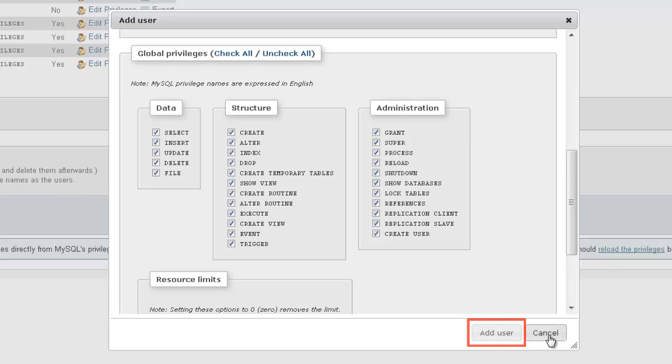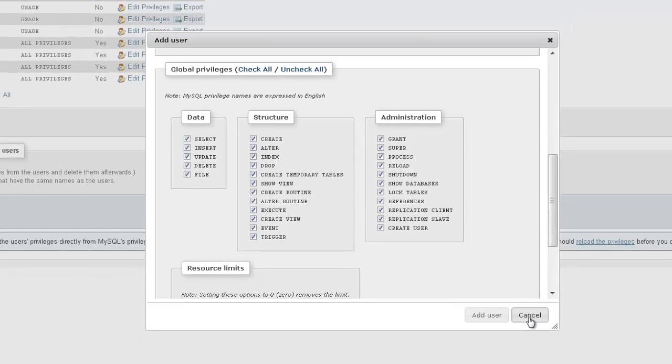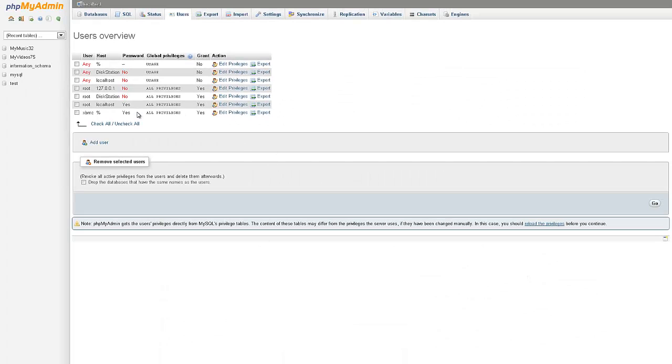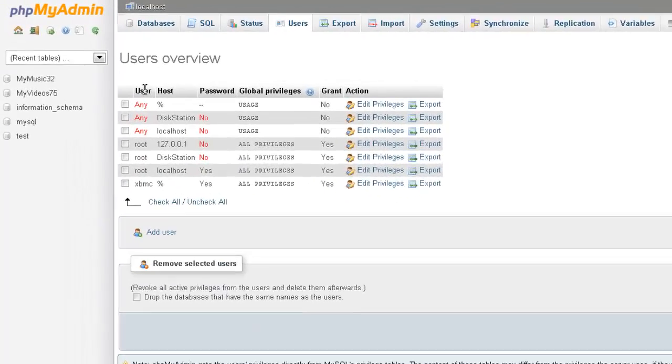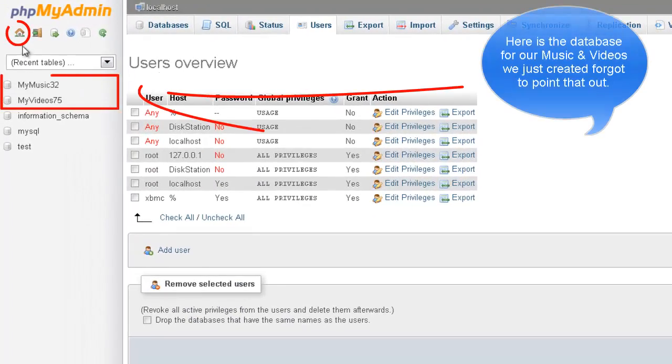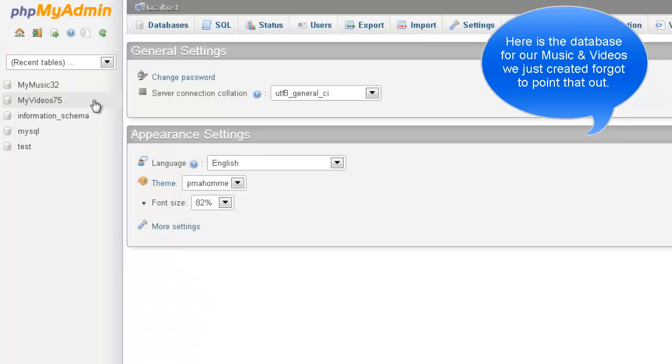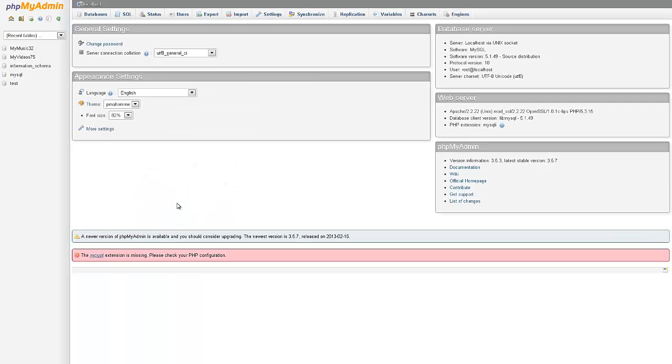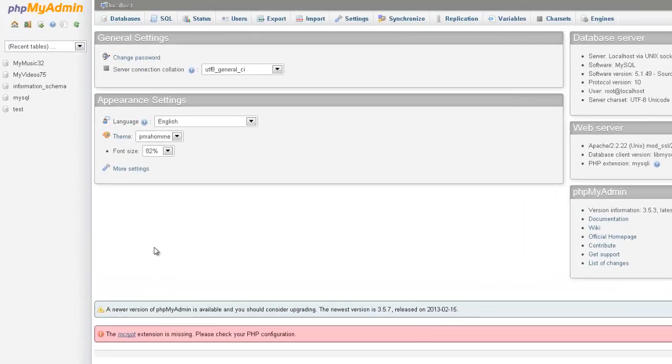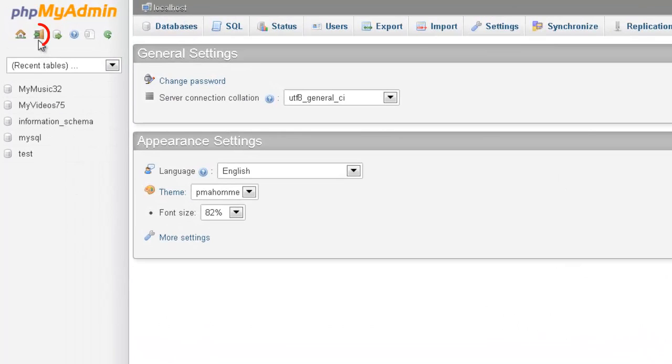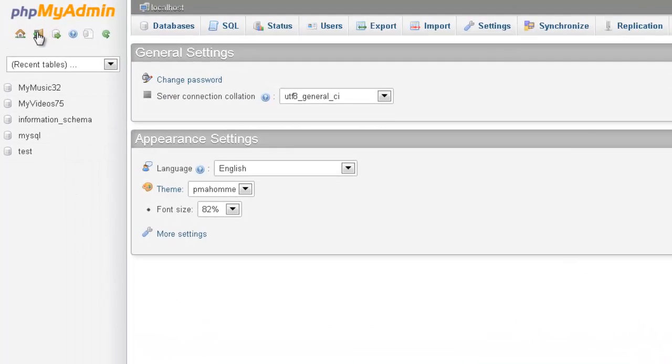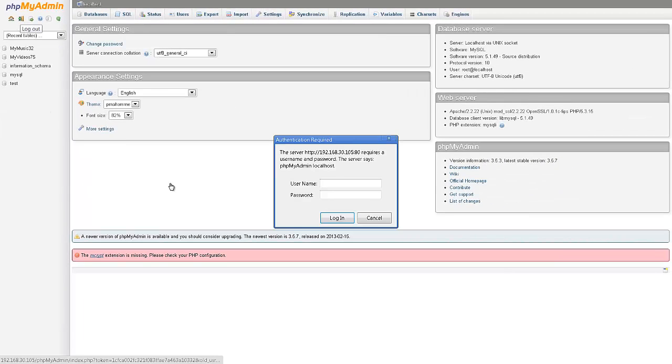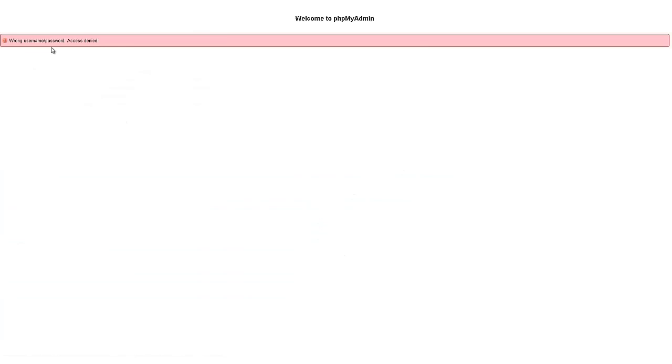I've already added this user, so I'm just going to cancel this. If this is the first time you've run phpMyAdmin, go ahead and click on the Home button, and it's going to give you under the General Settings the option to change your password. If you don't have any password, I recommend putting some type of password in. Now we can go ahead and log out of phpMyAdmin. It's this icon here with the door and the green arrow. Click on that, and it'll ask you to log in. You can just go ahead and say Cancel, and it'll give you a warning that access is denied.